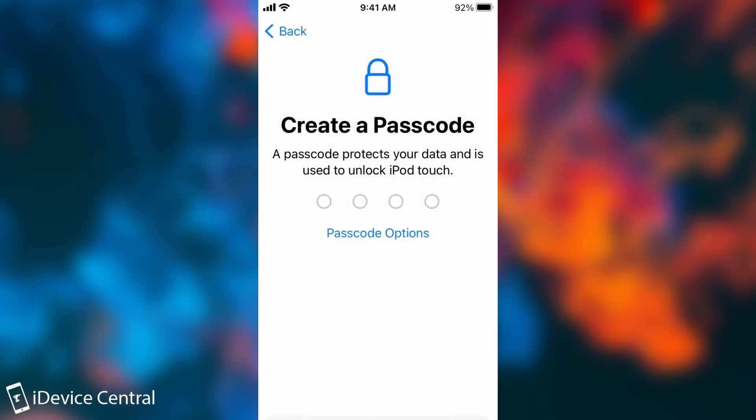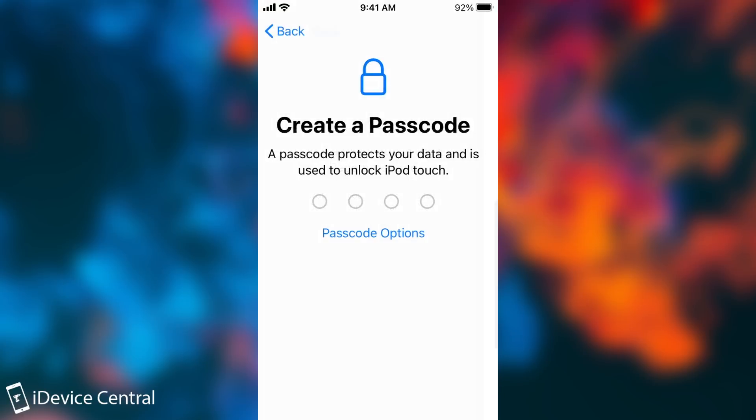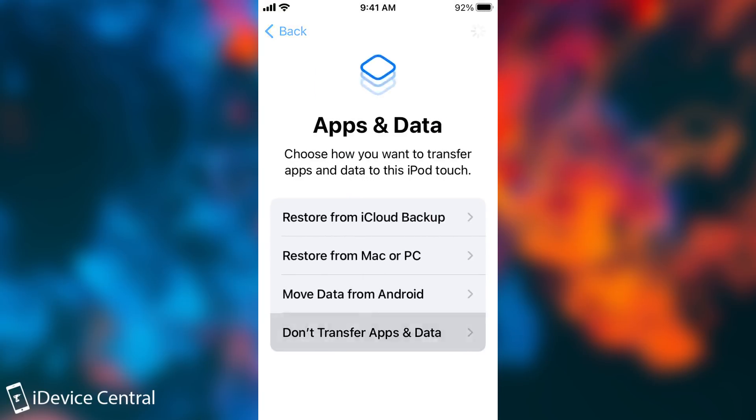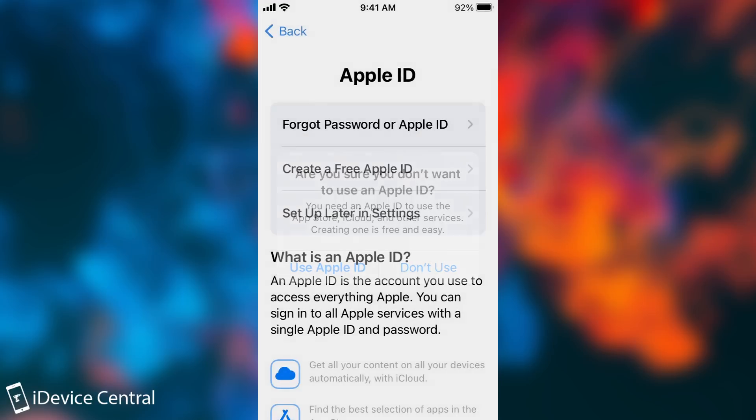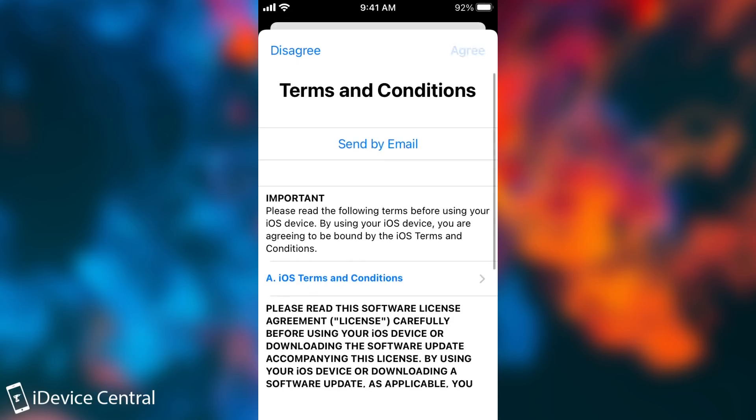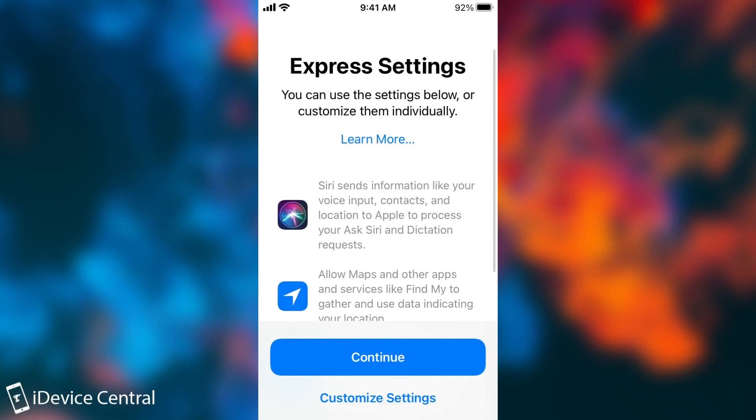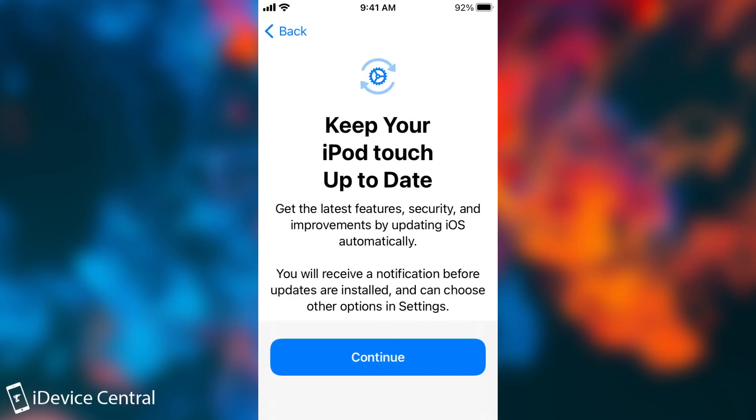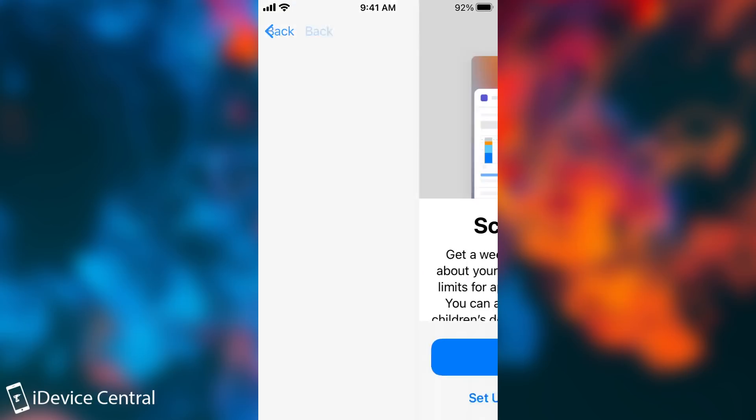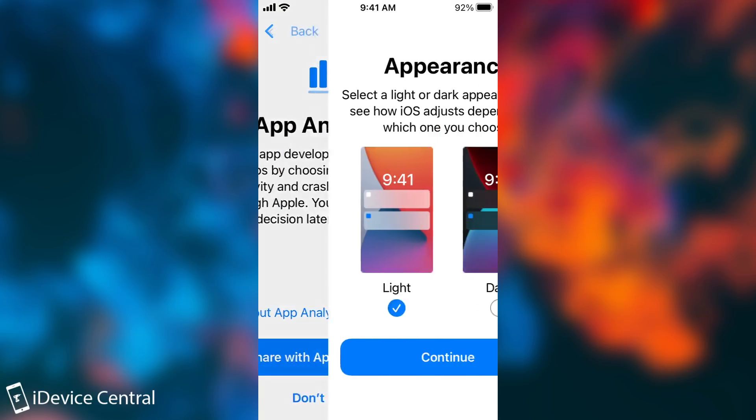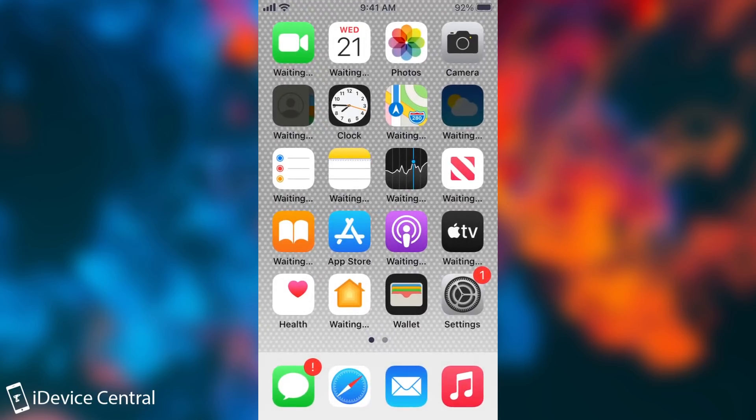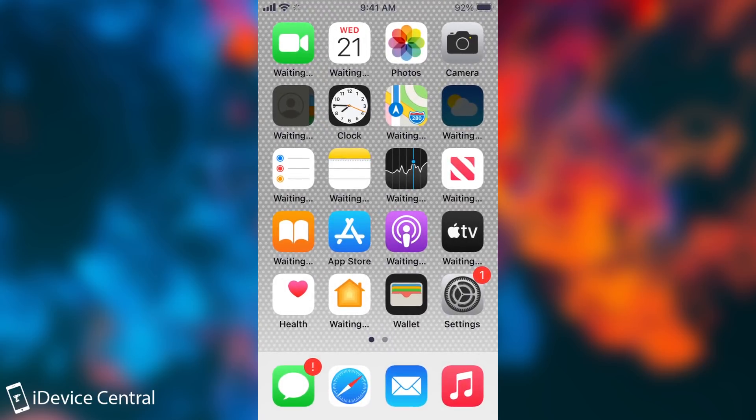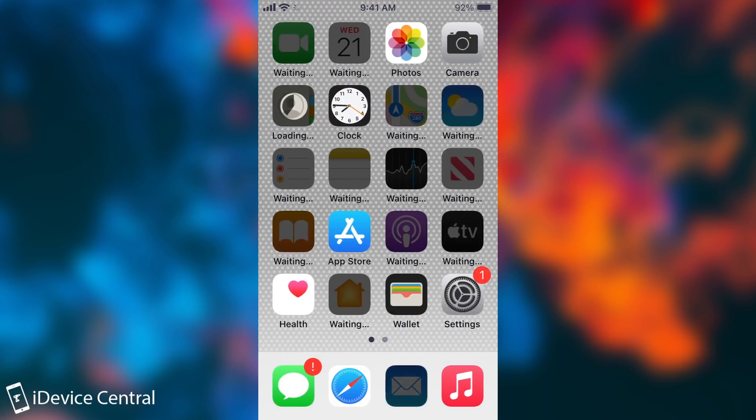I'm not going to set any passcode, I'm going to skip through all this. Don't transfer anything. I don't have any Apple ID. Agree with the terms and conditions, continue here, continue here, and don't share anything. Don't share anything in here either. Continue and get started. That's it. You can see the device has been reset and it's installing the applications again.